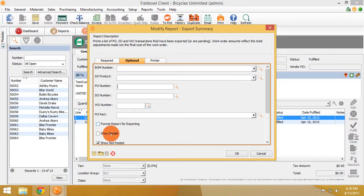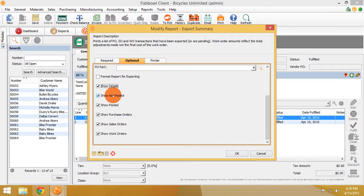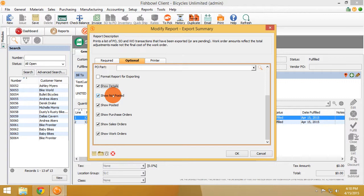You can decide to show details, show what is not posted, show what has posted, show or not show purchase orders, show or not show sales orders, or show or not show work orders.